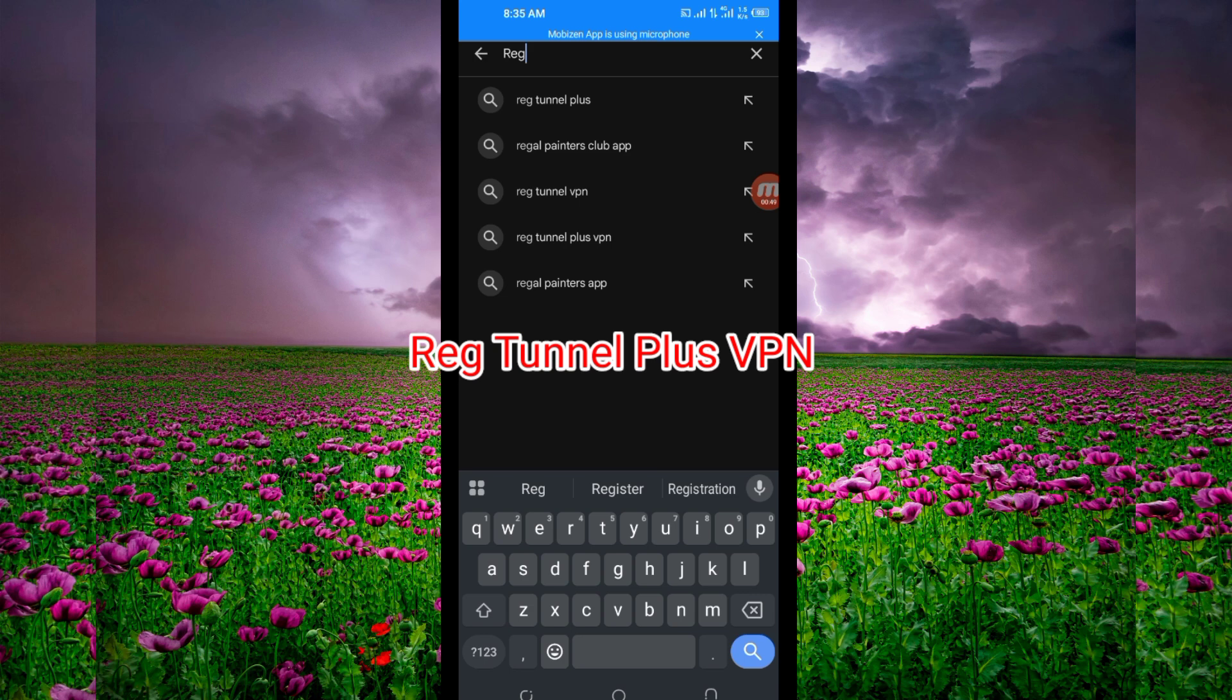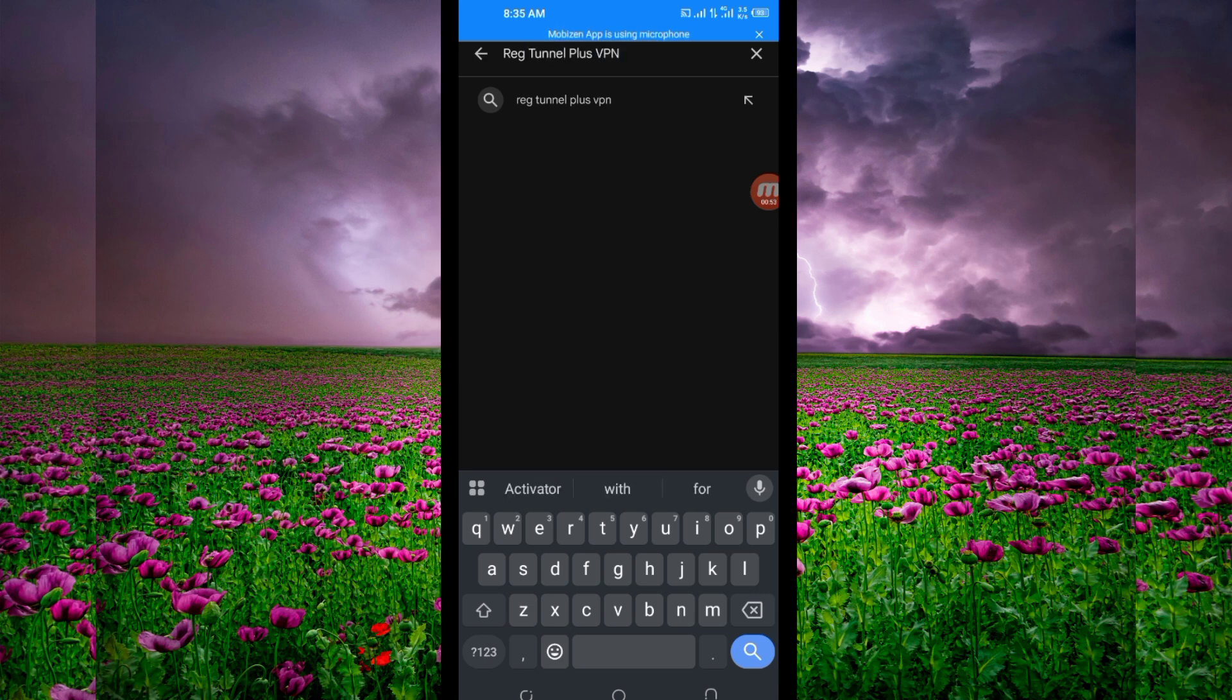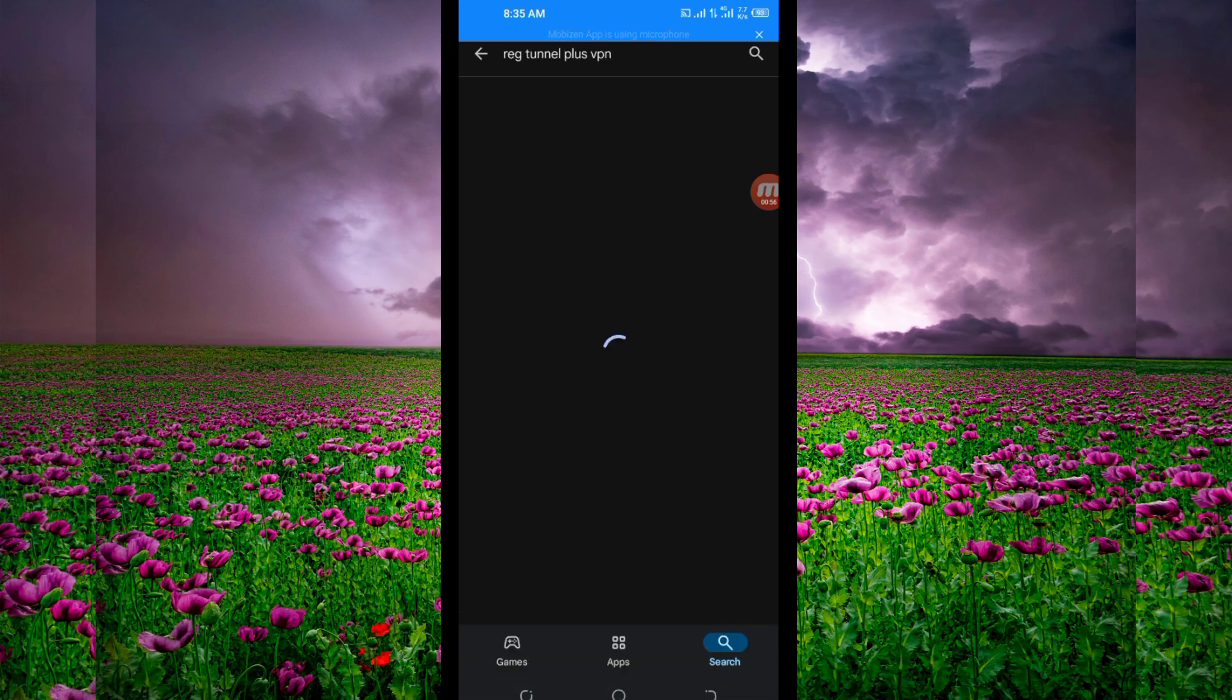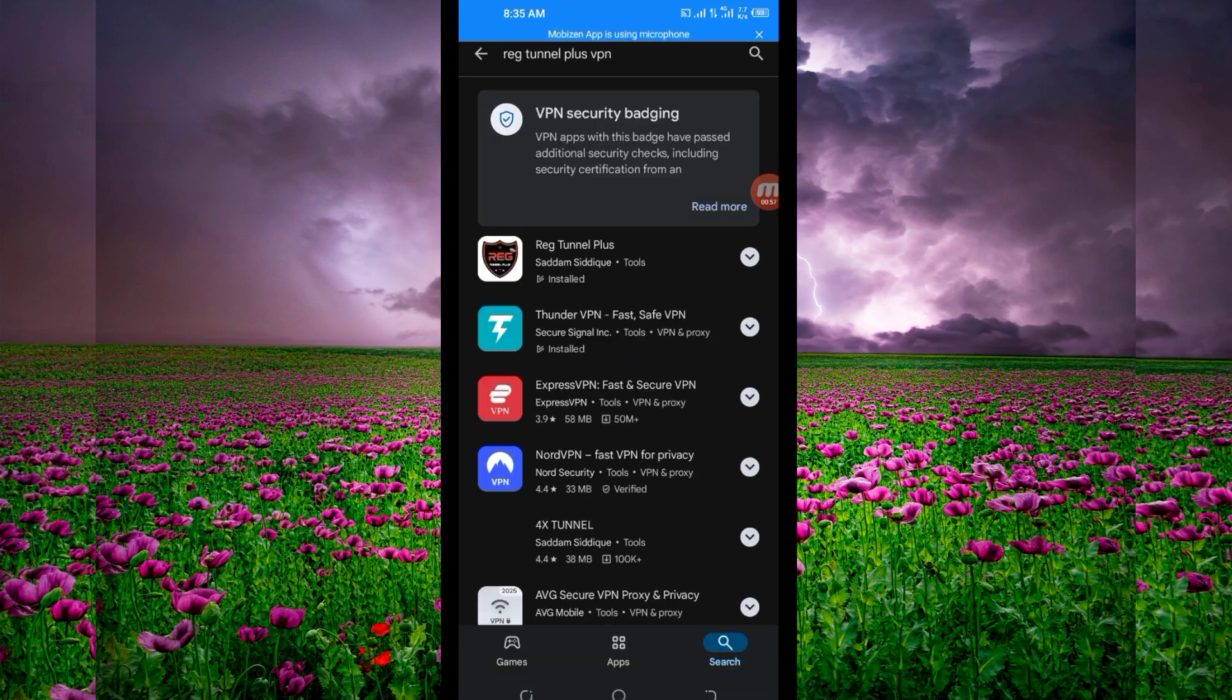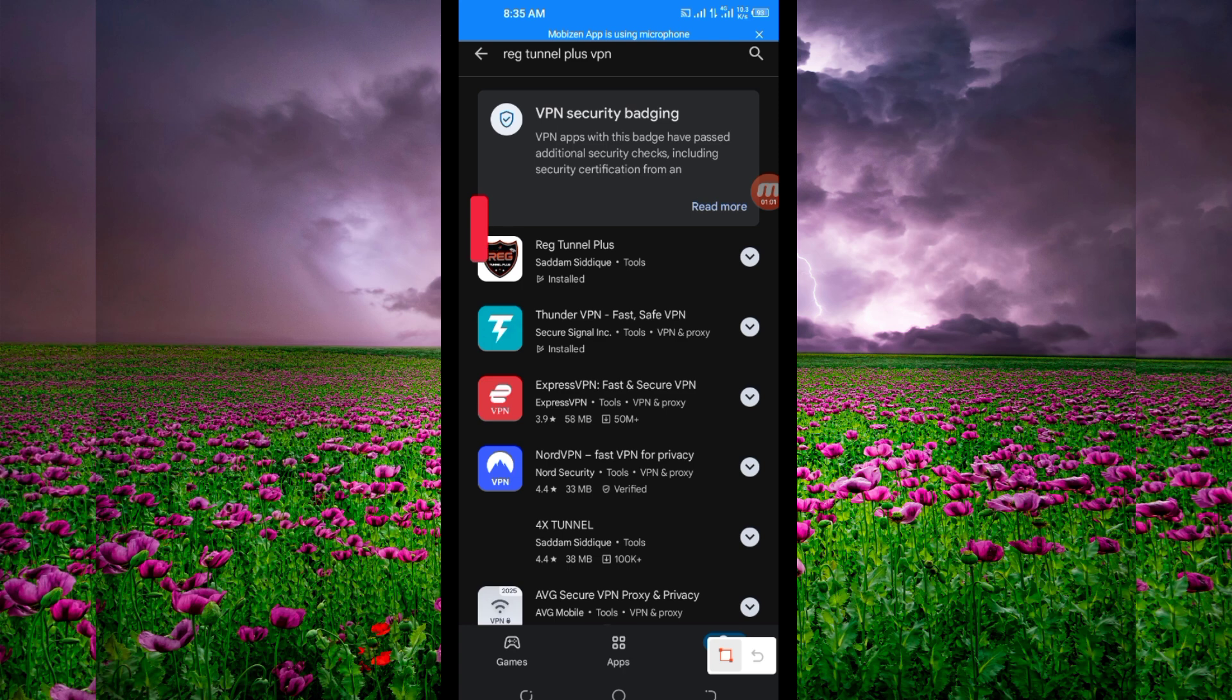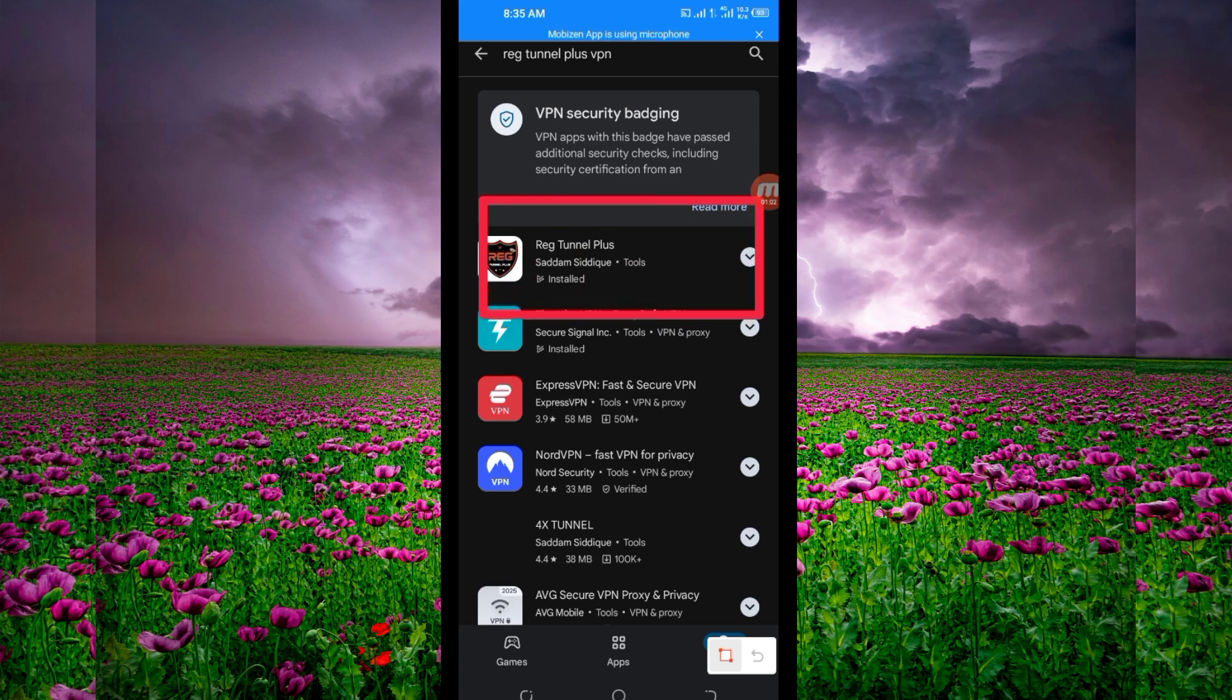This VPN will help you get extra connection. Among the presented options, pick this one here. Take note of the app name and its icon, which is that one.